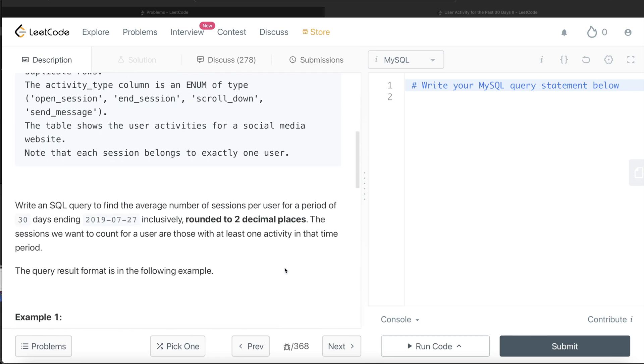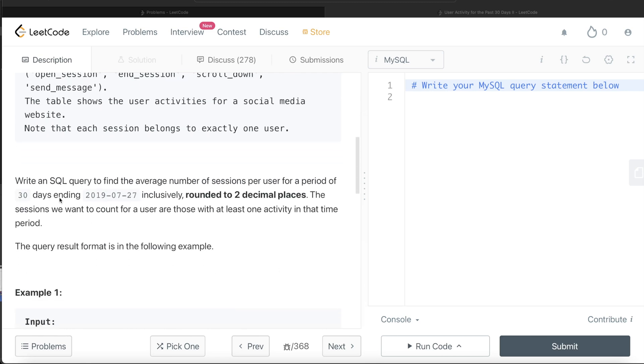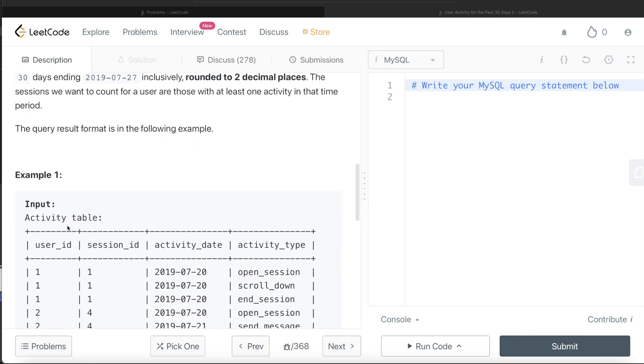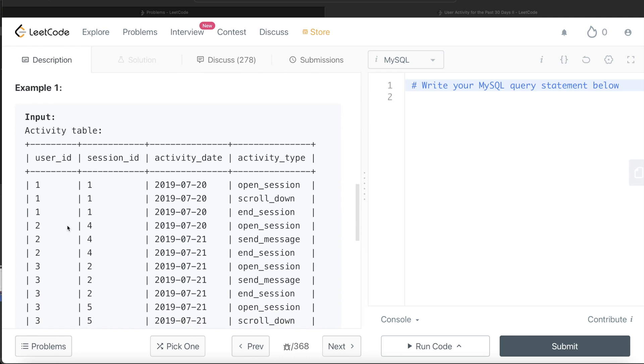We are asked to write a SQL query to find the average number of sessions per user for a period of 30 days ending on 27th of July 2019, including these dates, rounded to two decimal places. The sessions we want to count for a user are those with at least one activity in that time period. Let's go through this example.